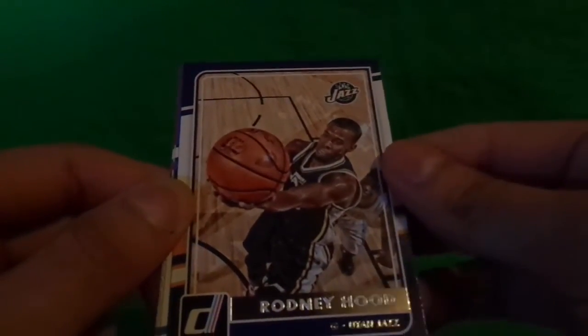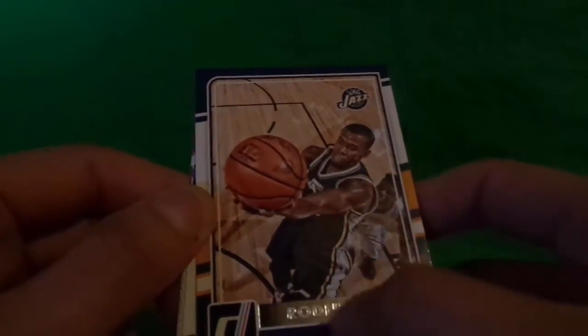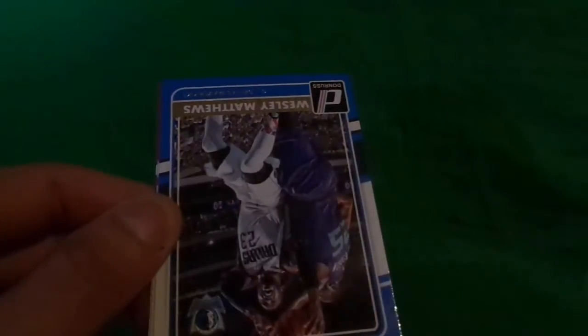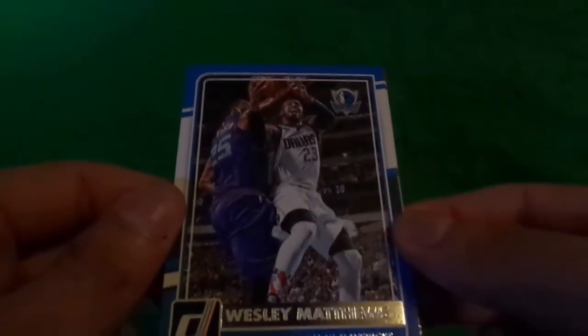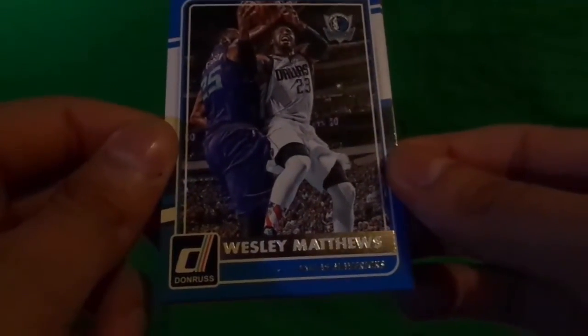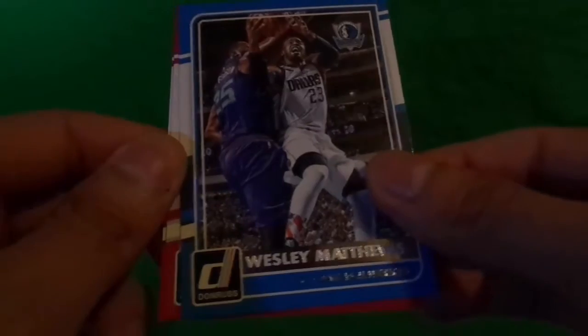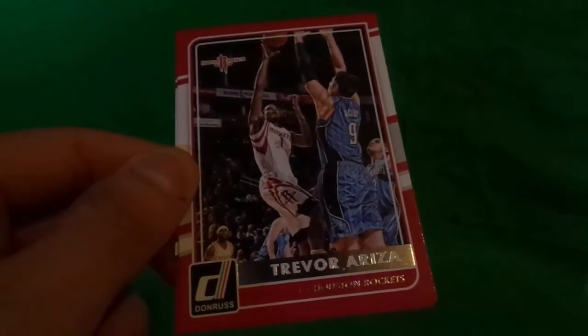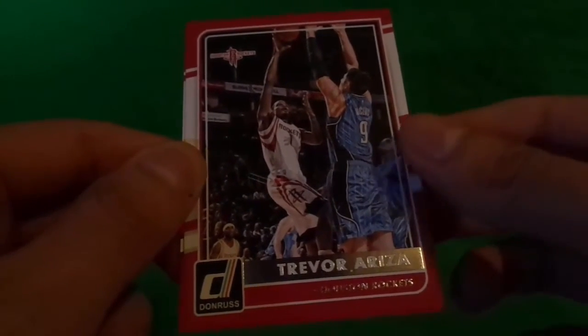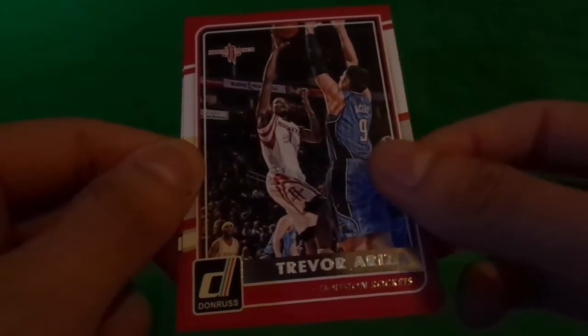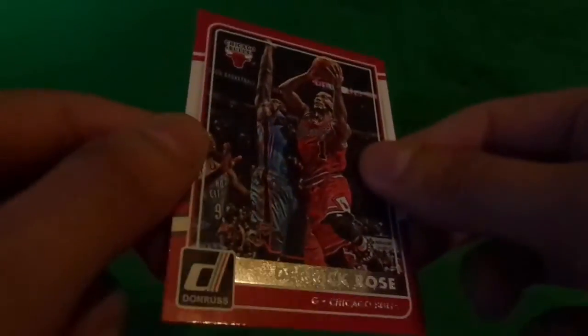All right. Rodney Hood. That looks cool. It's popping out. We got it upside down. Wesley Matthews. Trevor Ariza. And Derek Rose.